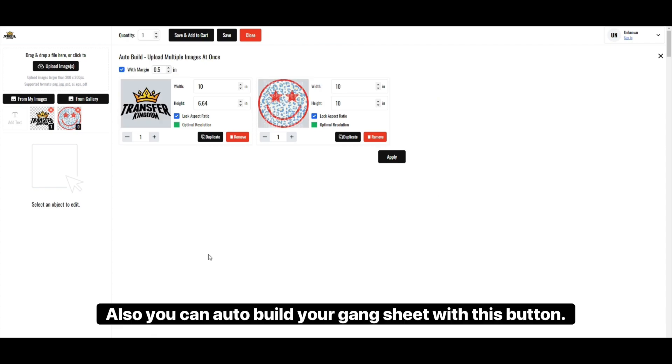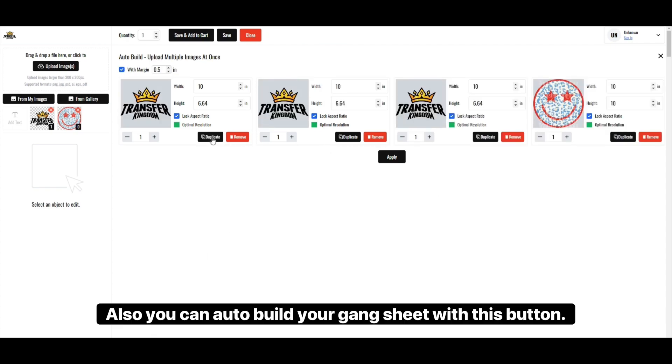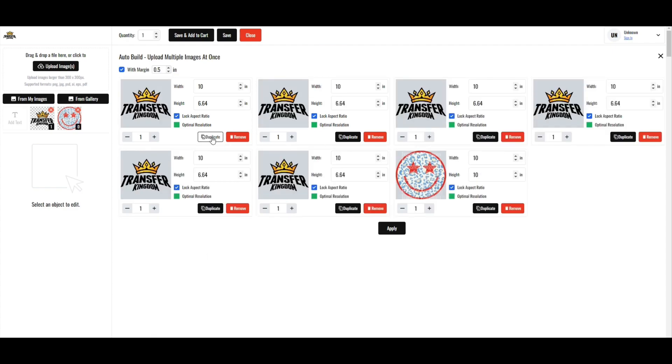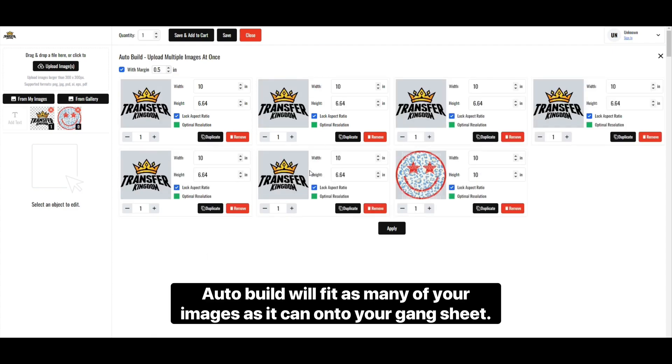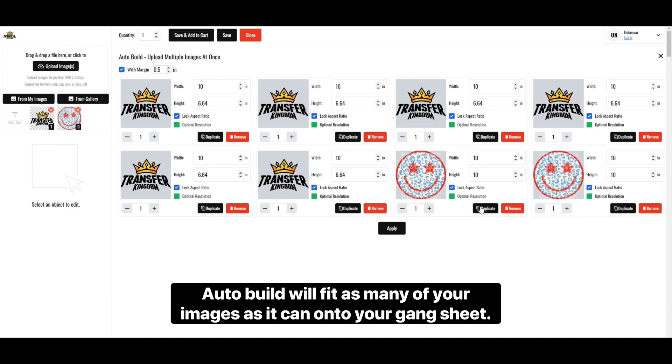Also, you can auto-build your gang sheet with this button. Auto-build will fit as many of your images as it can onto your gang sheet.